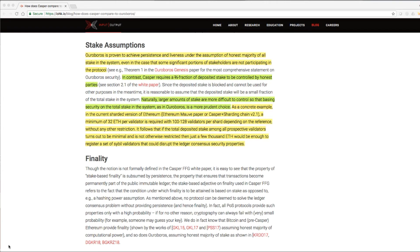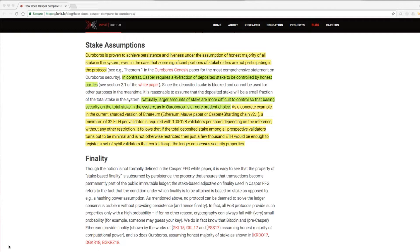Stake assumptions: Ouroboros is proven to achieve persistence and liveness under the assumption of honest majority of all stake in the system, even in the case that some significant portions of stakeholders are not participating in the protocol.